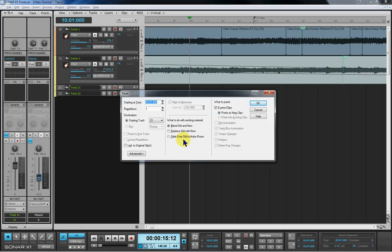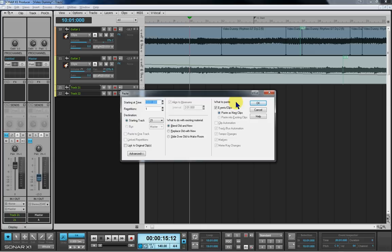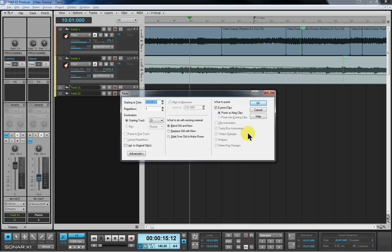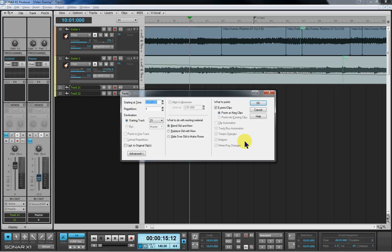Slide over old to make room. It just does what it says, really. It's going to move any existing material to make room for the new stuff. And here's the what to paste section that I was referring to in the what to copy section of the copy box. Basically, if I copied anything other than events and clips, these wouldn't be grayed out. And I would then have the options to paste either the automation, the tempo changes, markers and the meter key changes. So as I said, that makes the cut, copy, paste very powerful because you can pick and choose what you paste. If you don't want the clips, you just deselect clips and you paste the automation. But remember that you have to copied it in the first place.